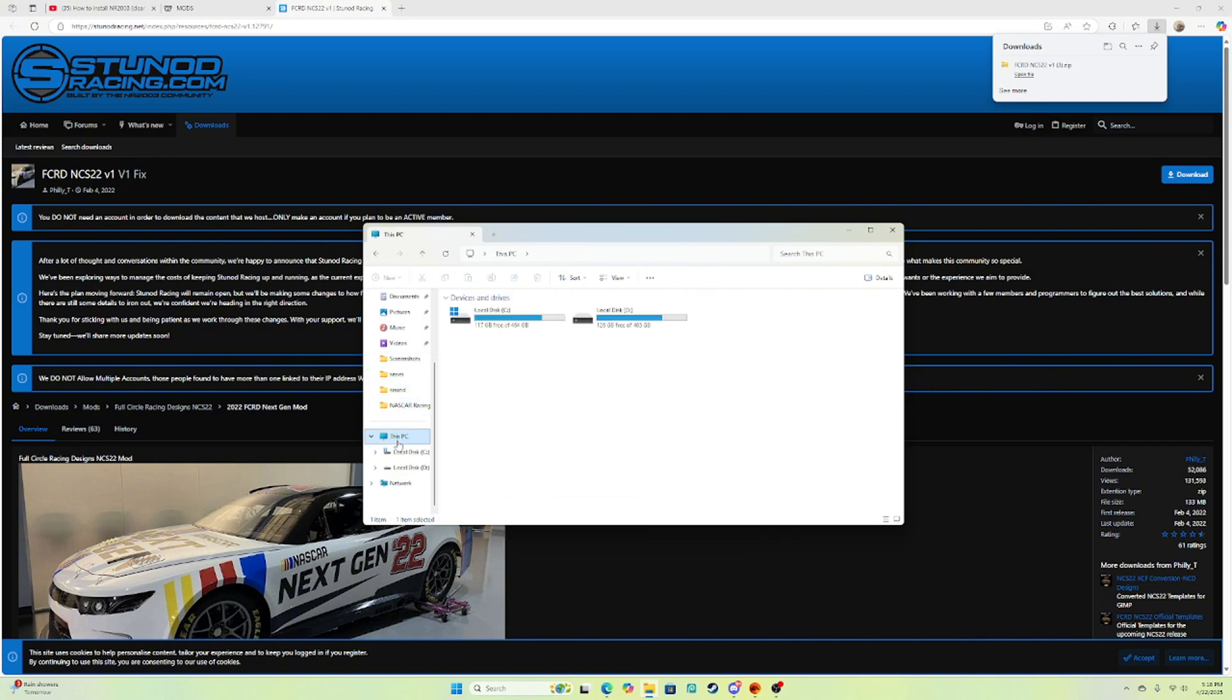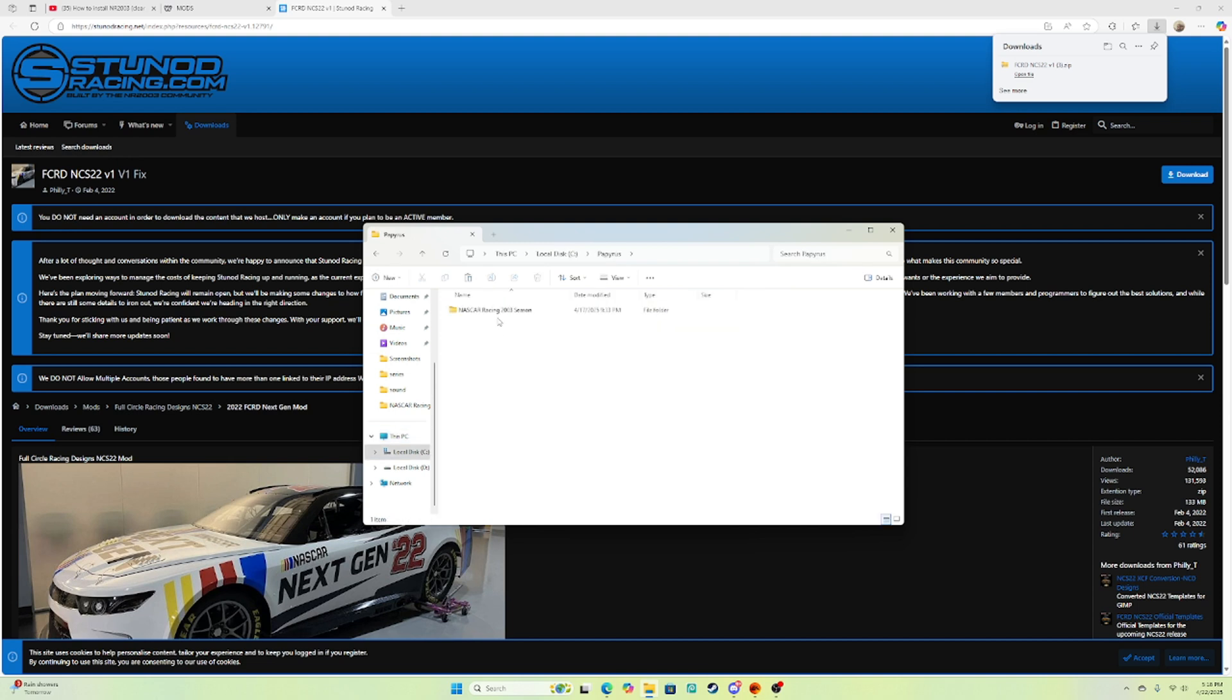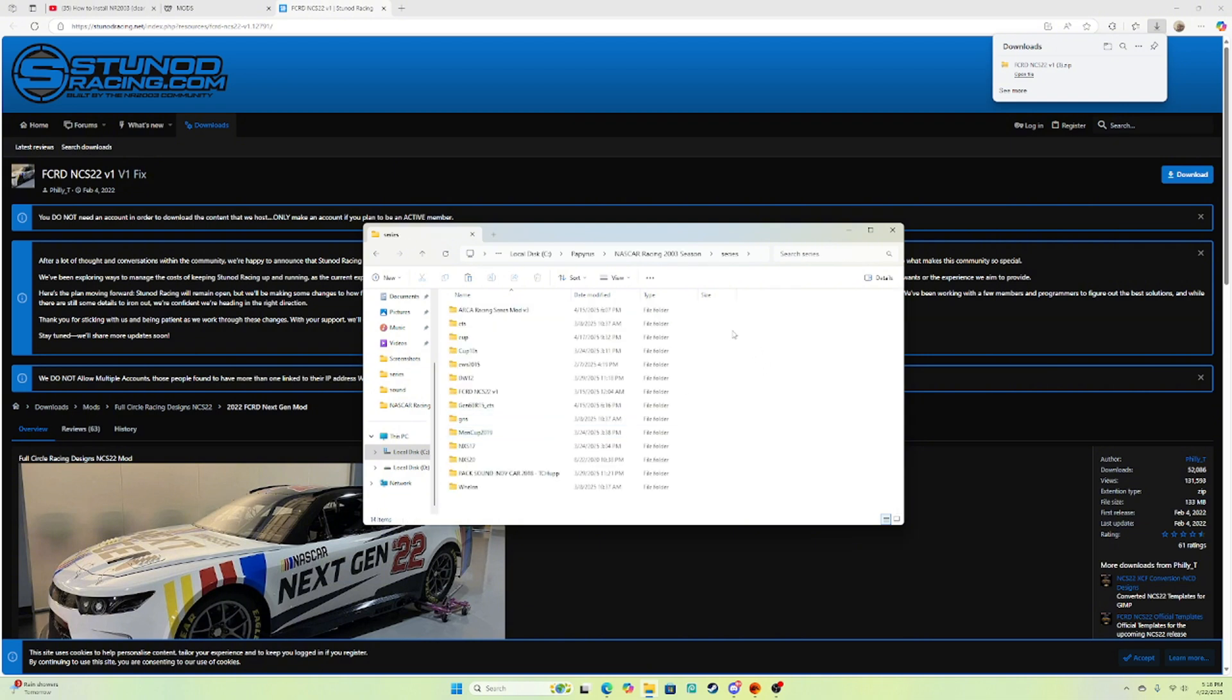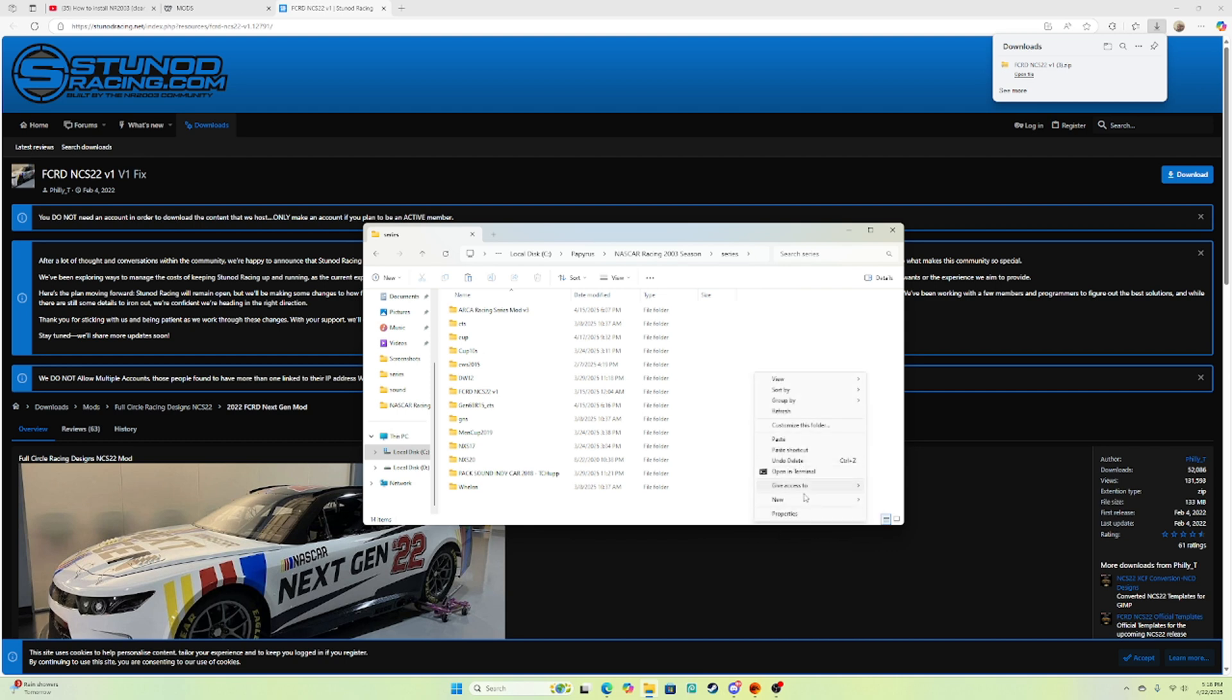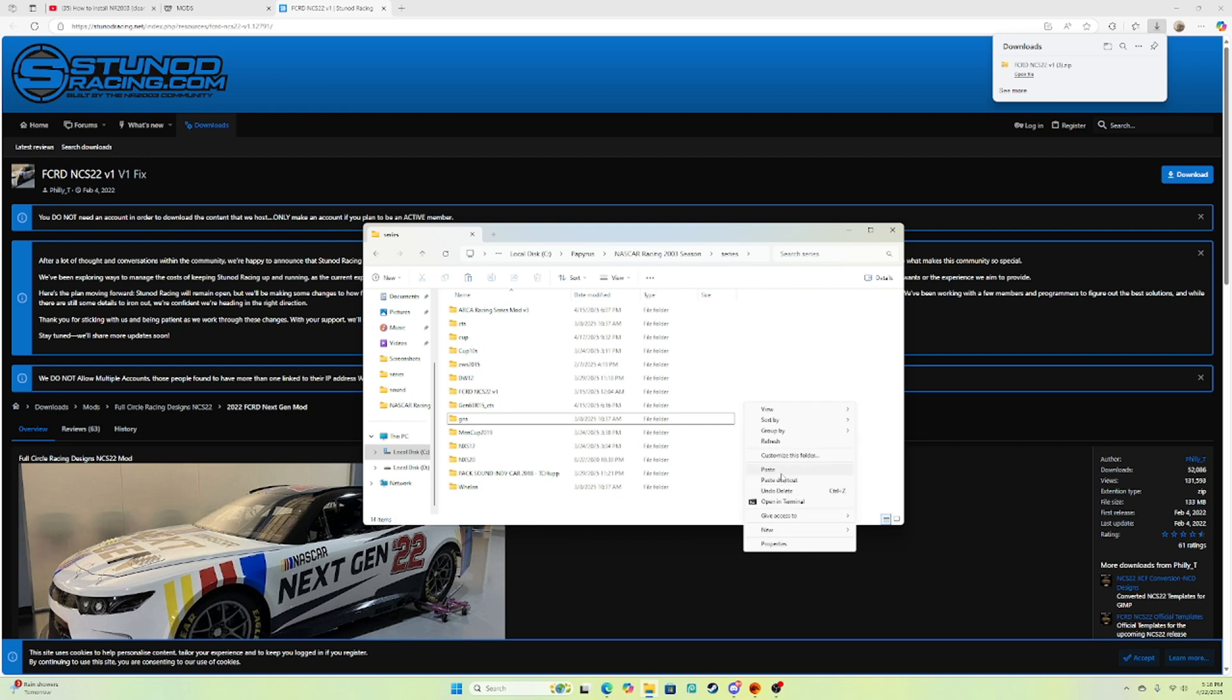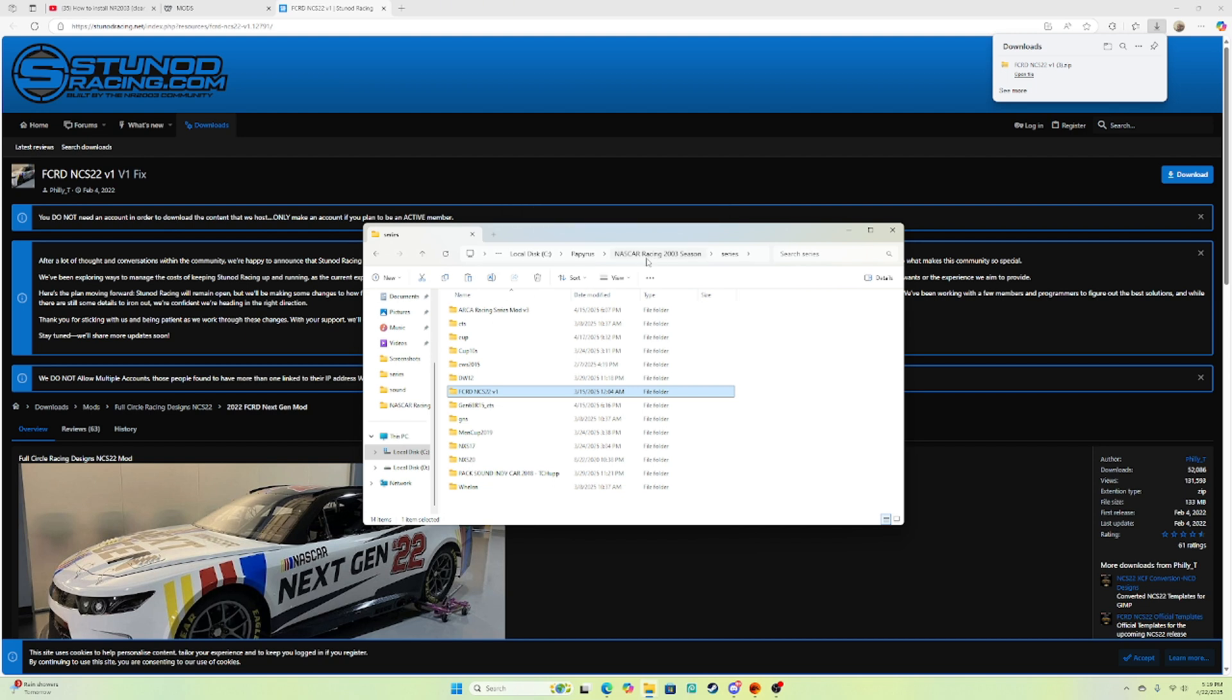Now you're gonna go to this PC, and whichever one of these you've installed it in, I installed it into this one. You're gonna want to double click Papyrus and NR2003. Where you see series right here, you're gonna double click that bad boy. You're gonna control V or right click, show more options, and paste. I'm gonna replace it.